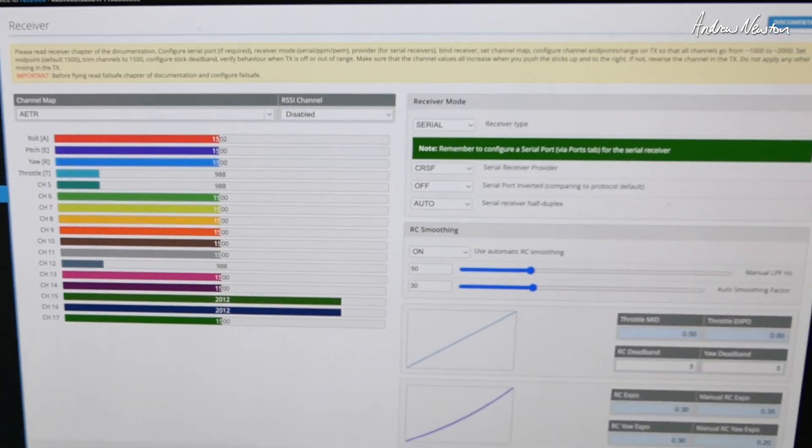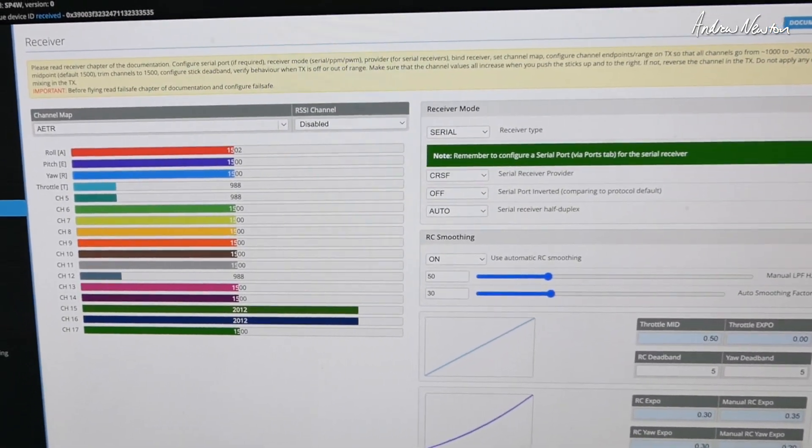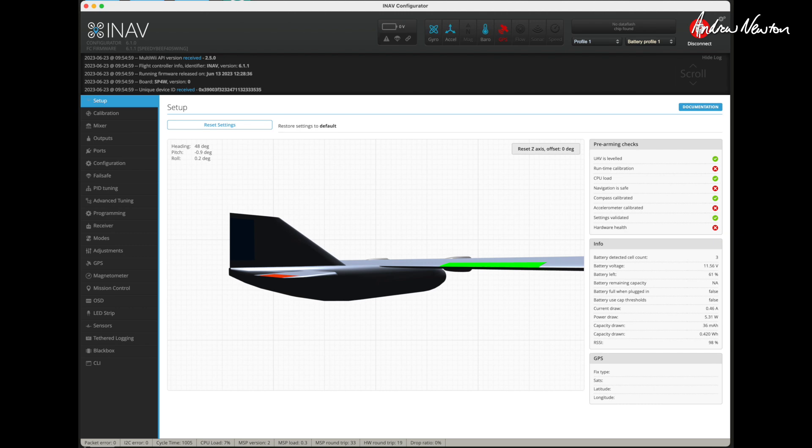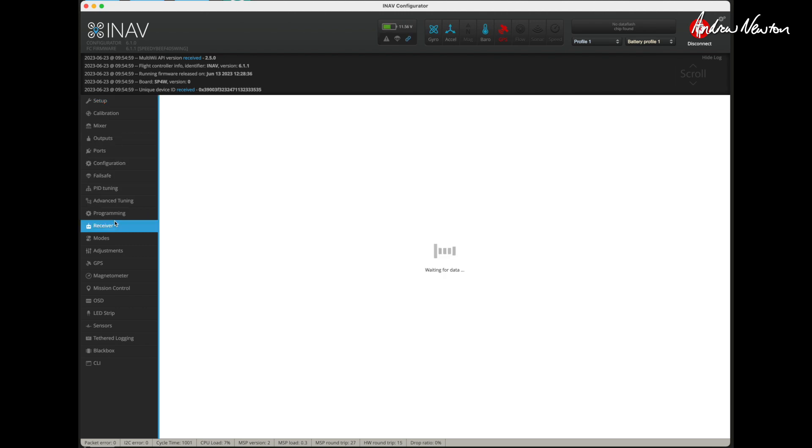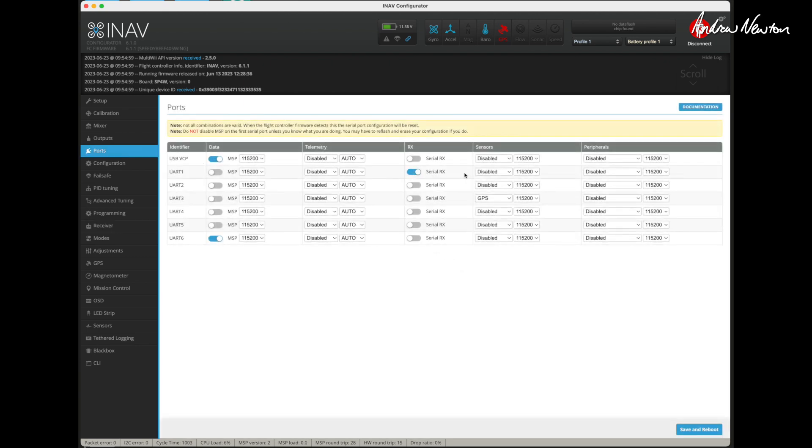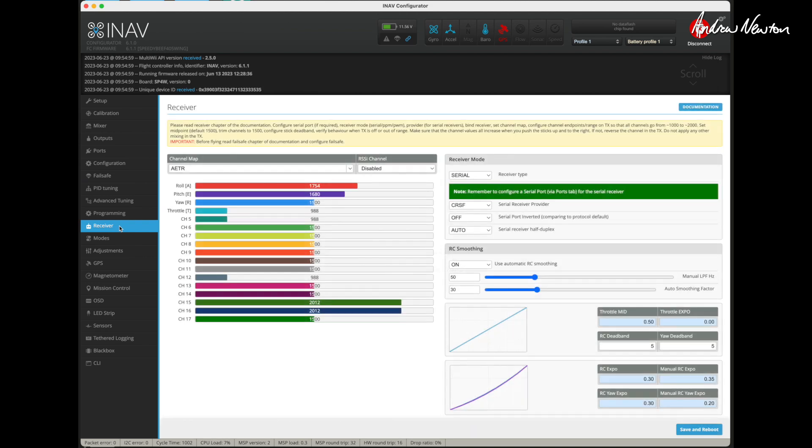And just a quick reminder about how to set it up in iNav. It's the Crossfire protocol. So you connect to iNav in the receiver. You would set that as Crossfire as the RX receiver provider and then on the UART you would select Serial RX on whichever UART you're plugged into. I'm plugged into UART 1 on this board. Save and reboot and you're ready to go.